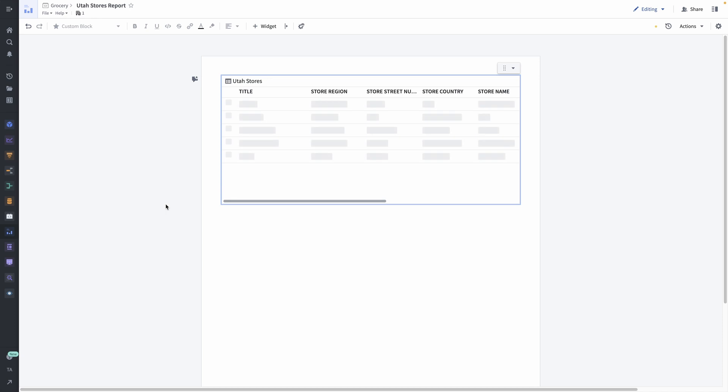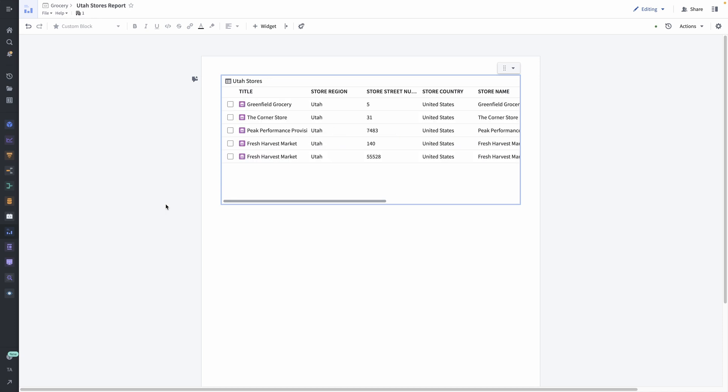If object sets were just lists of objects, we wouldn't see the new stores in this report. After all, how would Foundry know that I intended to include them when they didn't exist when I first made the object set?